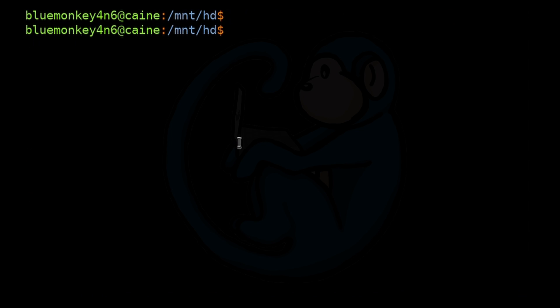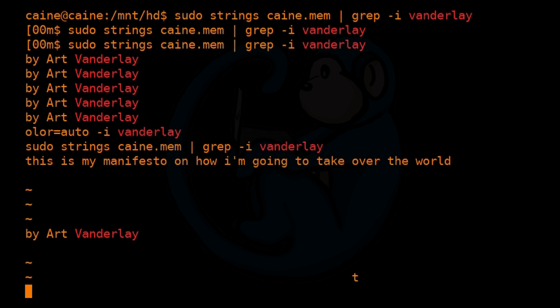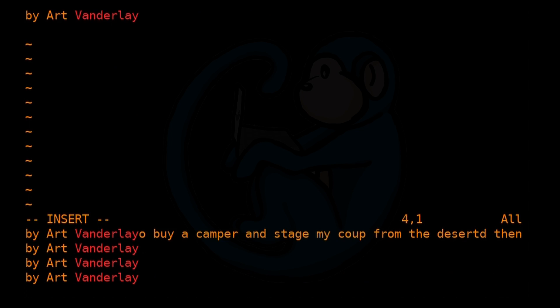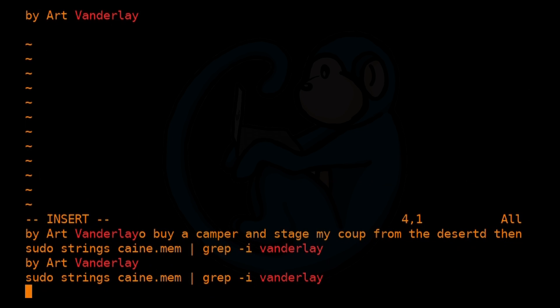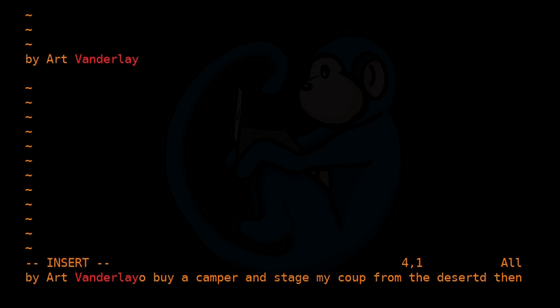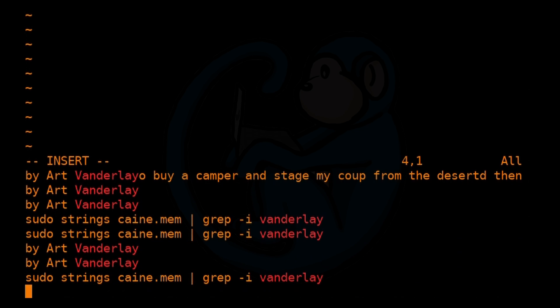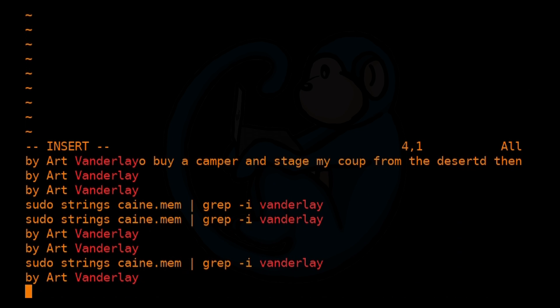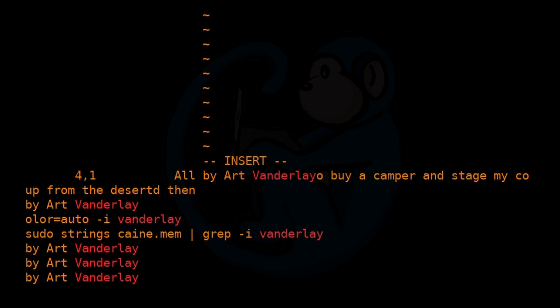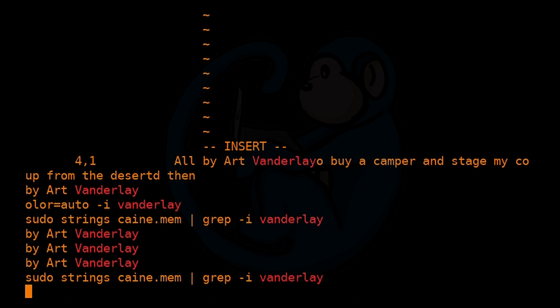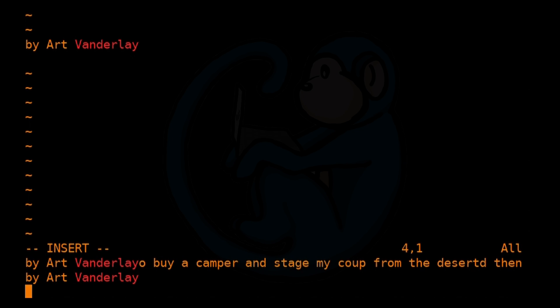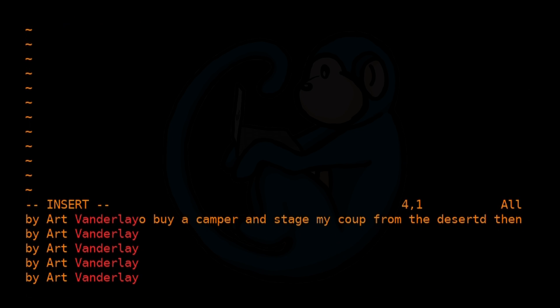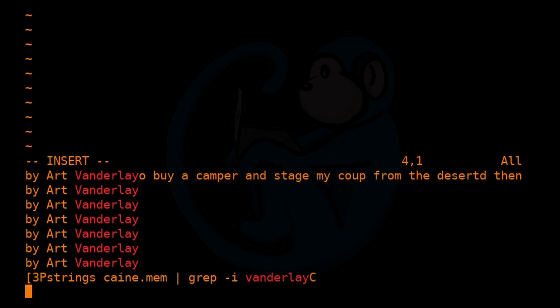So I'm going to do strings of cane.mem. And then pipe that through grep -i of the special word Vanderlei. And so here we see the strings and grep commands themselves. Our memory indicating that the executing commands are there. And then we also see parts of the document that we were editing but never saved. Indicating that unsaved documents are also stored in memory. And I'm going to save the more thorough memory analysis for another video. But this quickie demo just shows that the memory capture did work. And it did find some artifacts that were in fact in memory.